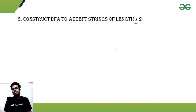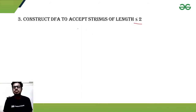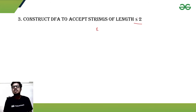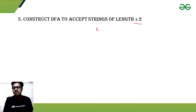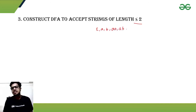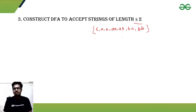Now let's look at the final construction where the string length should be less than or equal to 2. This is also a finite language, meaning only a finite number of strings will be accepted. Less than or equal to 2 means: the null string (length 0) is accepted, length-1 strings are accepted, and length-2 strings are accepted — giving us a total of 7 accepted strings.